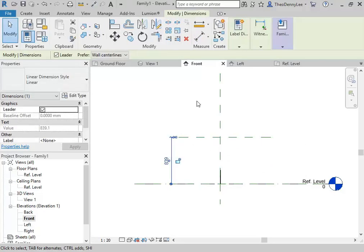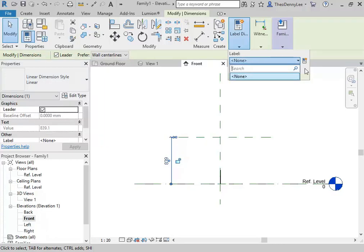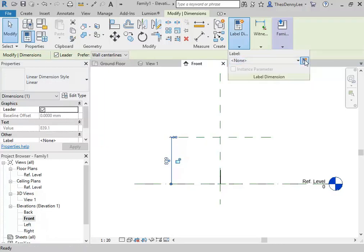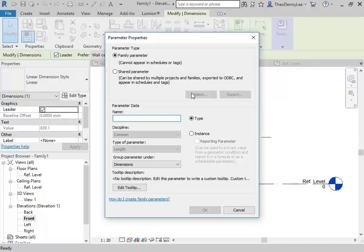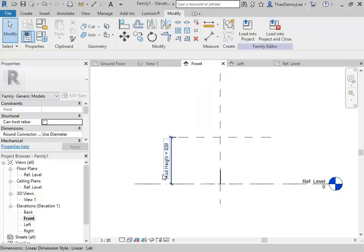I can come back and select that dimension and go to the label panel. Now you click on this button to the right to create a parameter. I'm going to call this 'revit height' — that name 'height' would be fine, but just so it's clear what I'm using it for. I'm going to leave that option on type. So that's an adjustable parameter.